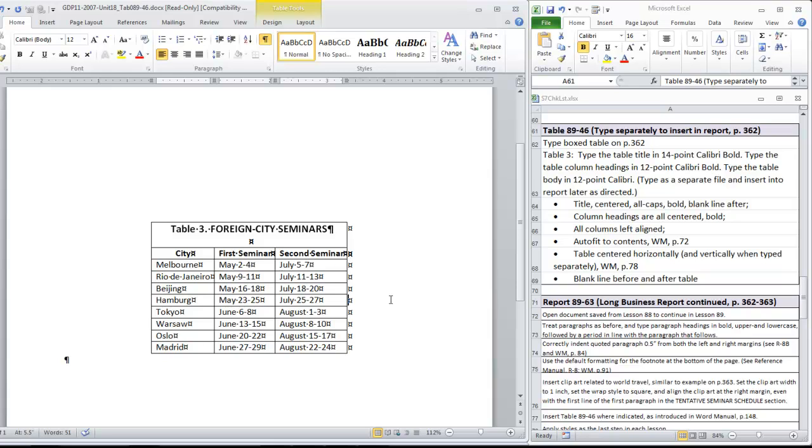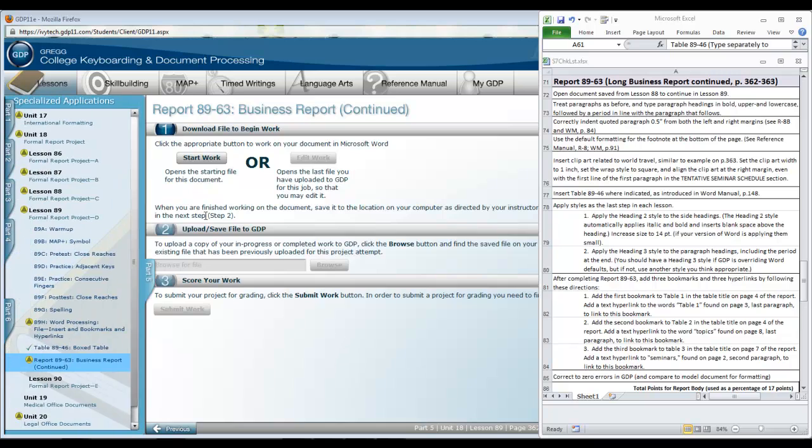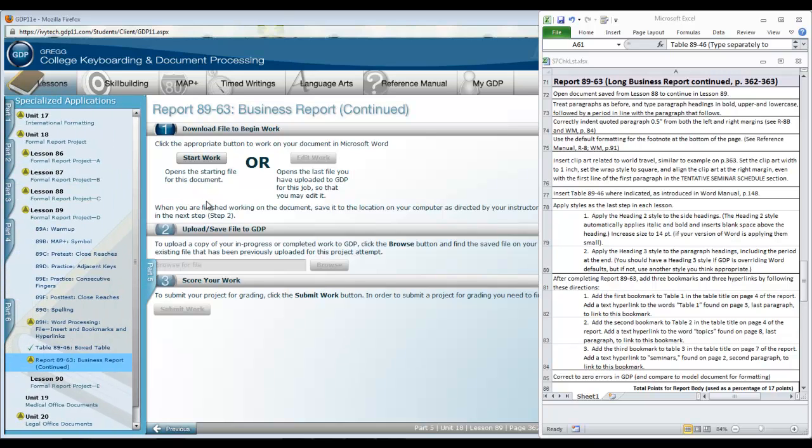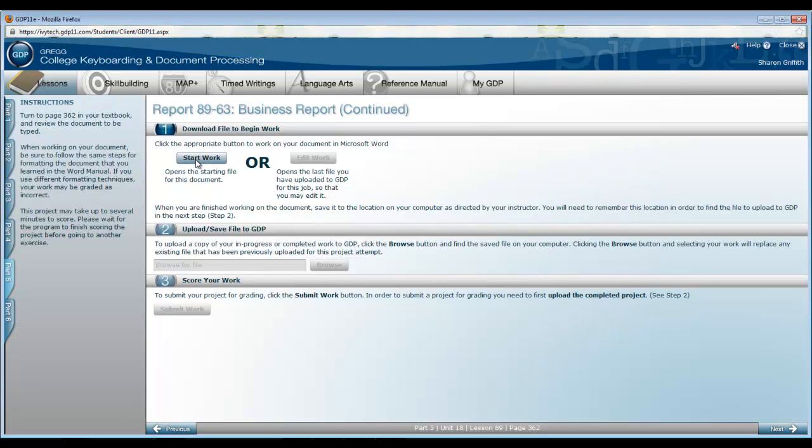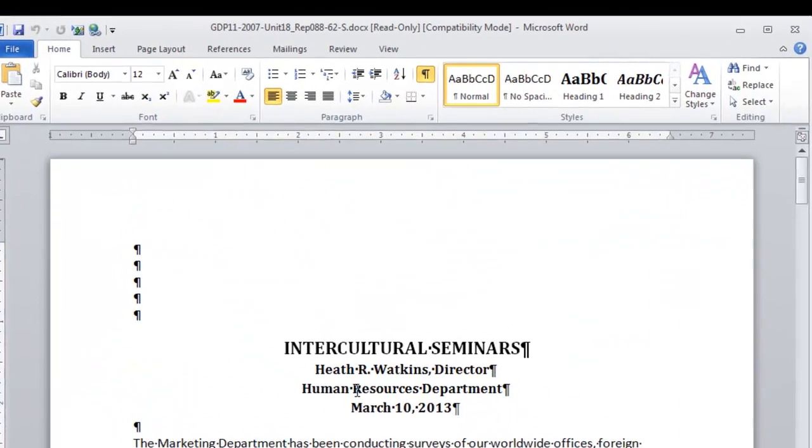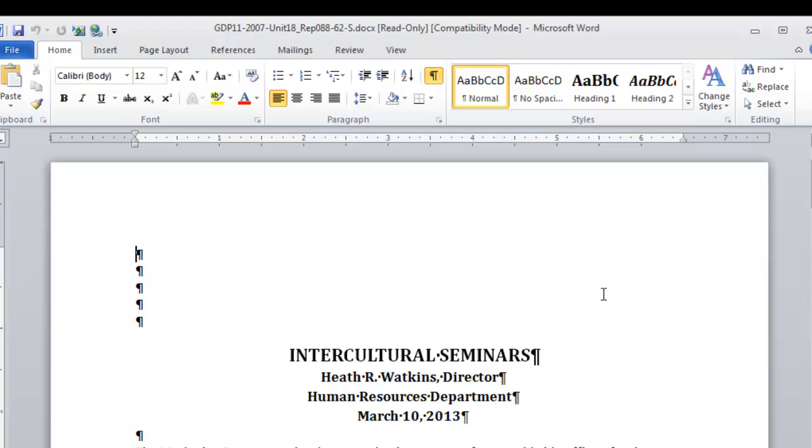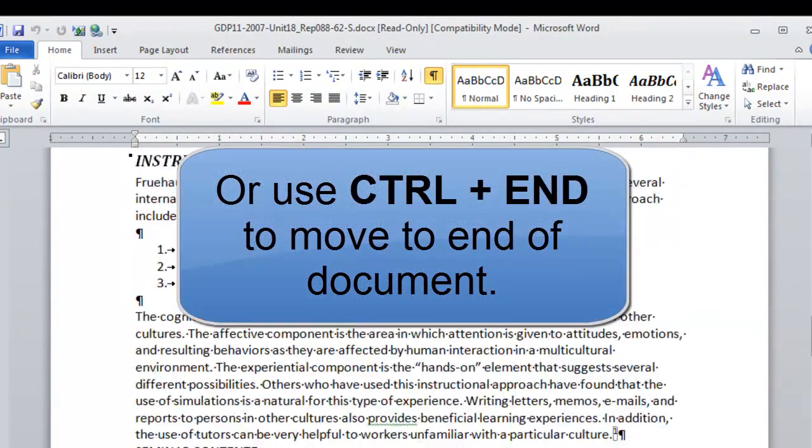Correct it to zero errors before you go on to the last section of the report where it will be inserted. Once Table 8946 is complete and scored in GDP, you are ready to begin Business Report 8963. Click Start Work. And notice that as the pattern has continued, this is Report 8862, the saved version, being opened for Lesson 89. Scroll to the end.